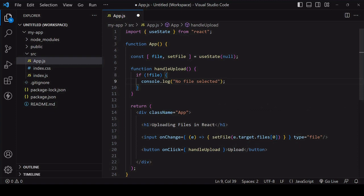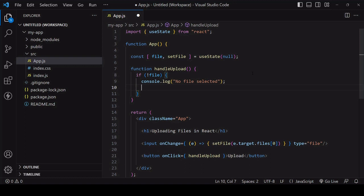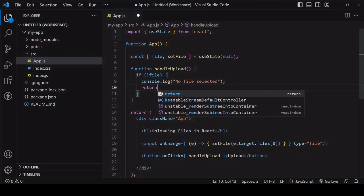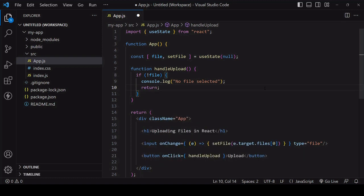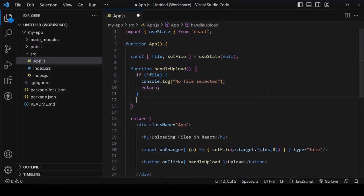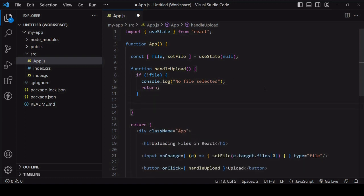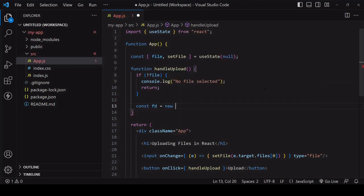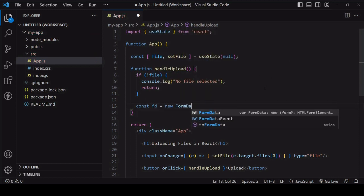The first thing that you want to do inside the function is check if a user has already selected a file. If they haven't then you want to return to exit out of the handle upload function so the subsequent uploading code doesn't run. If this next bit of code runs then the user has selected a file.